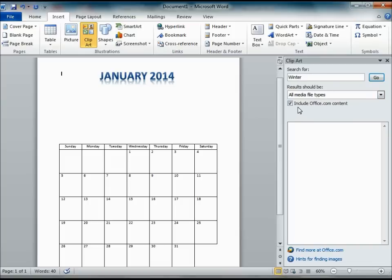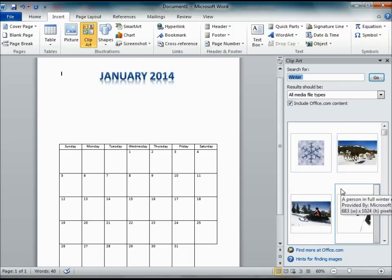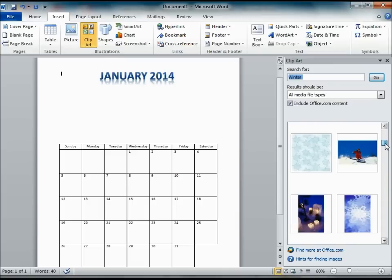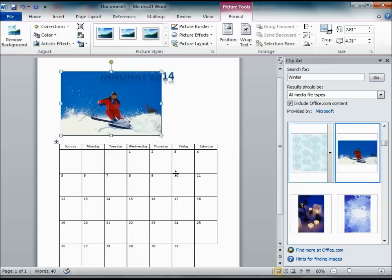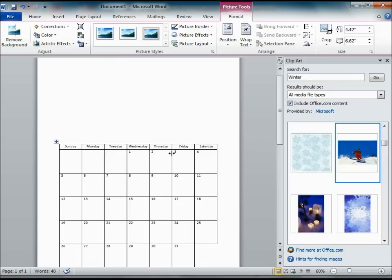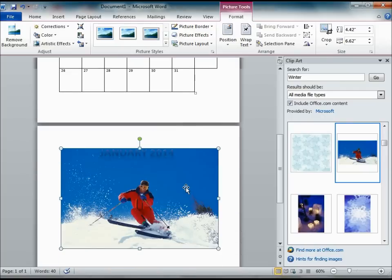Again, you want to make sure that you include office.com. This will give you more choices. And pick one that I think kind of goes with your month. You can spread it out so that it fits a little bit better.